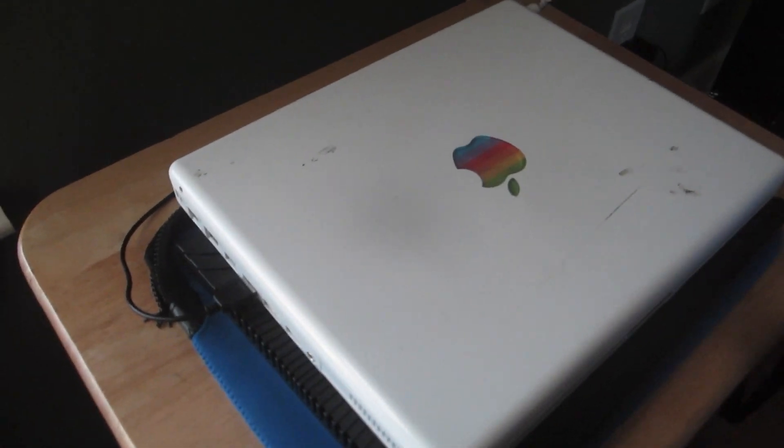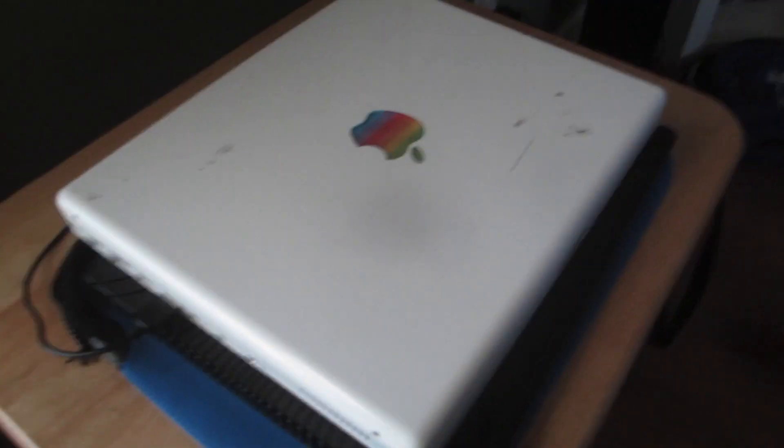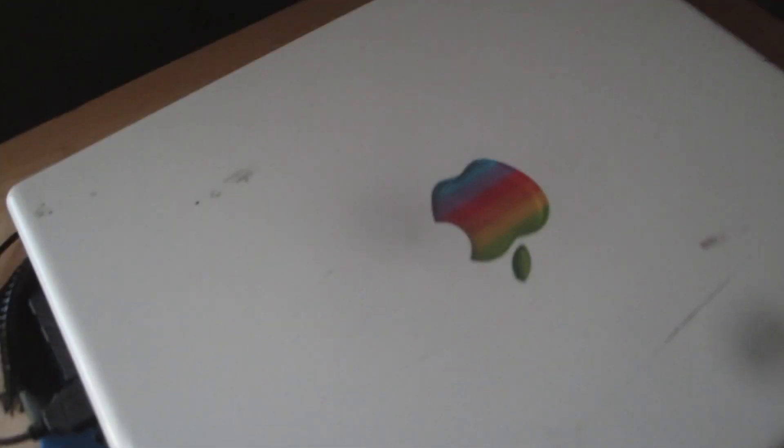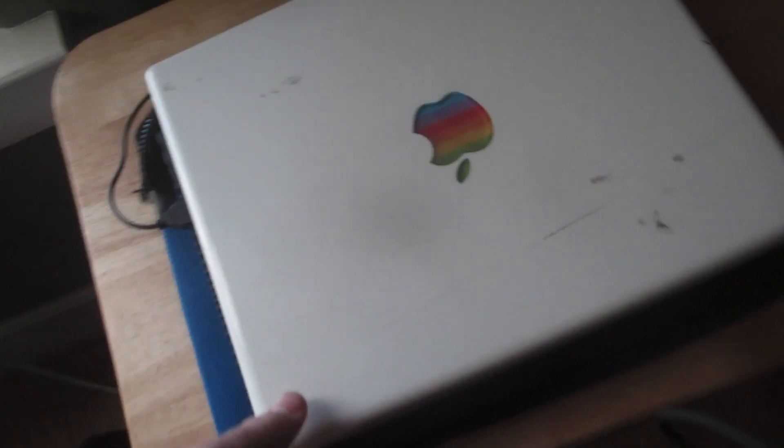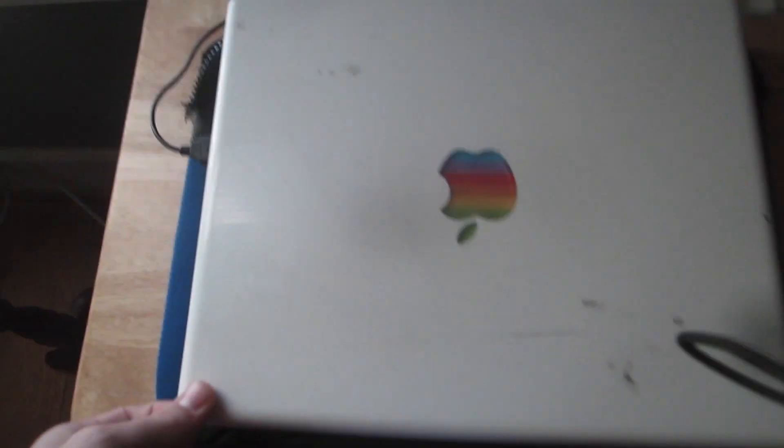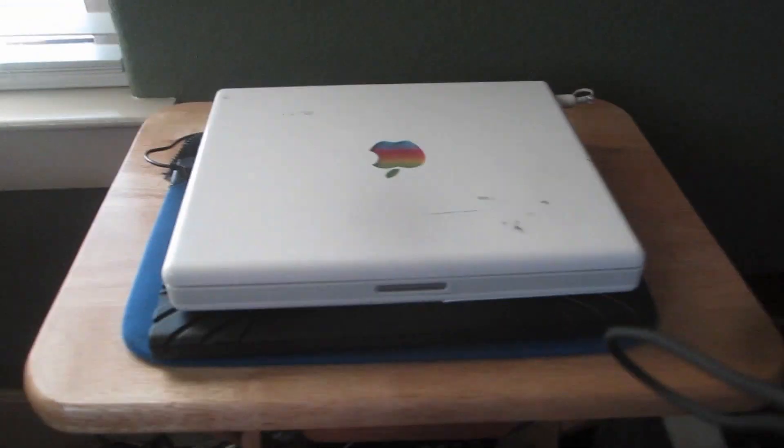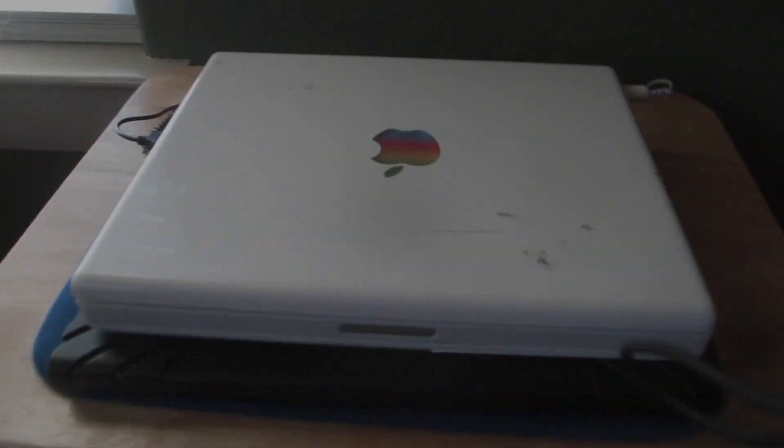Hey guys, this is just a review and boot of this iBook G4.